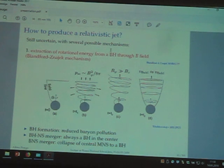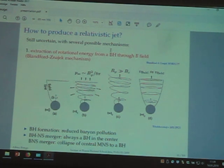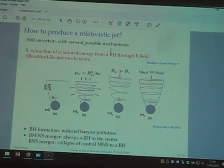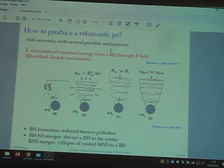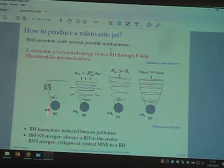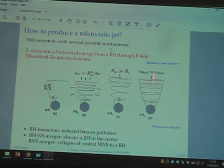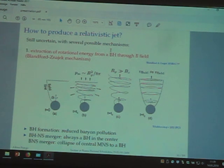Of course, we must conserve energy. Where does this energy come from? It comes from the rotational kinetic energy of the black hole, similar to the Penrose mechanism. We are converting the rotational kinetic energy of the black hole into kinetic energy of the jet, using the magnetic field.